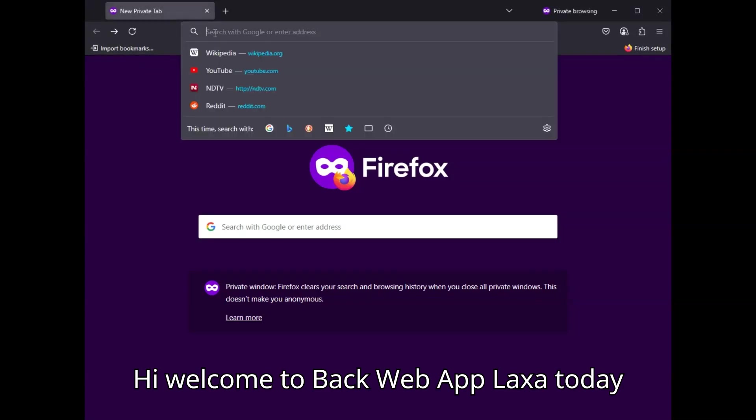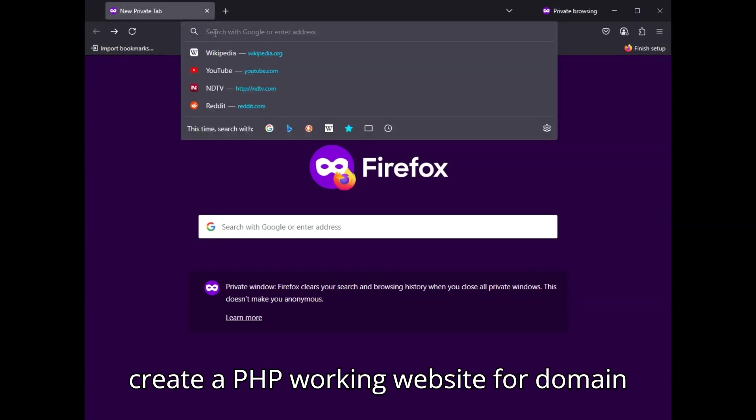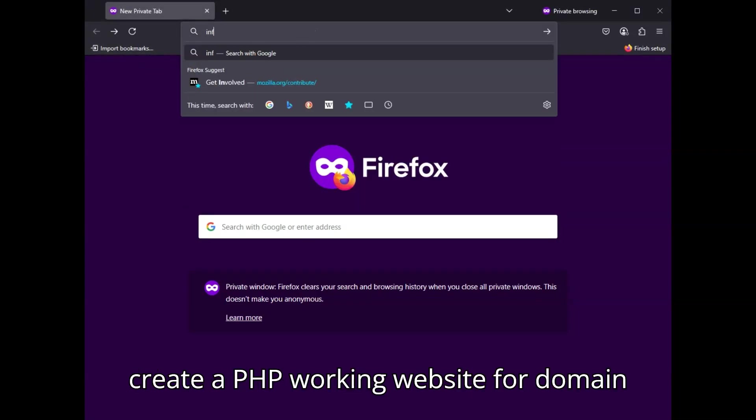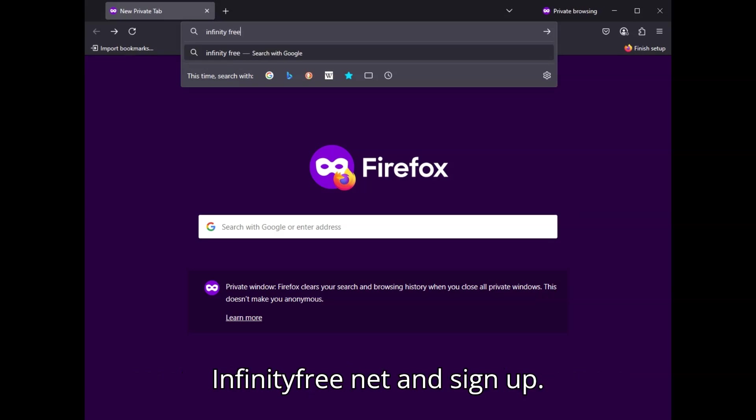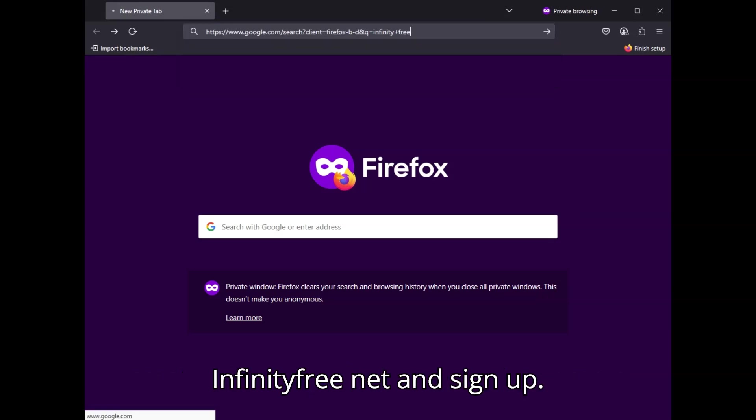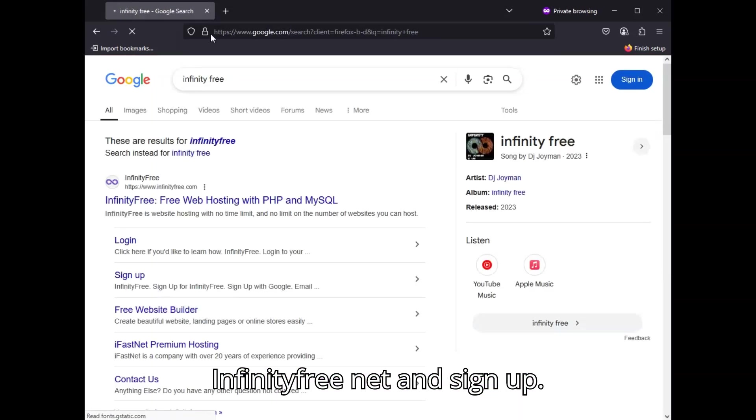Hi, welcome to BackWeb AppLaxa. Today, we'll create a PHP working website with domain and hosting for free. Go to InfinityFree.net and sign up.